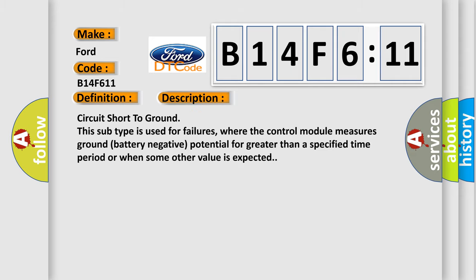Circuit short to ground. This subtype is used for failures where the control module measures ground battery negative potential for greater than a specified time period or when some other value is expected.